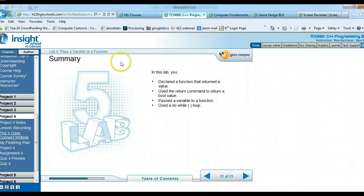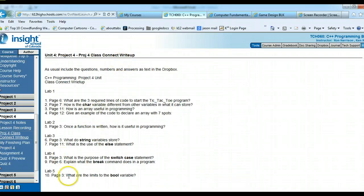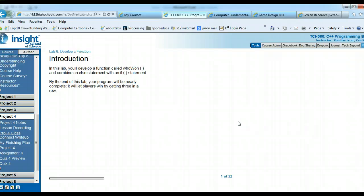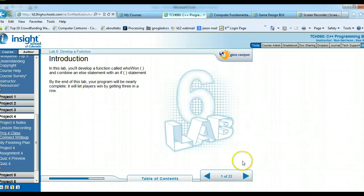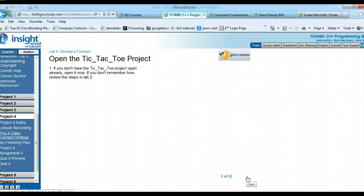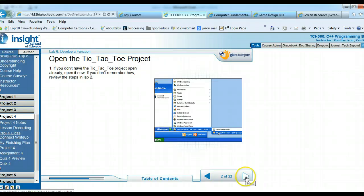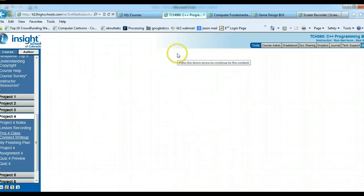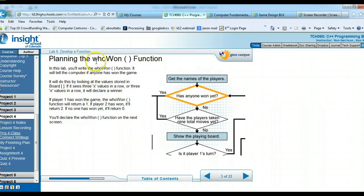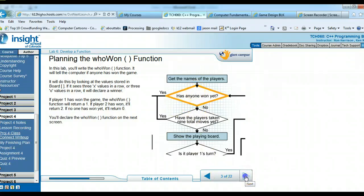Moving into Lab 6 — it'll go pretty quickly. Open your program as always. Now we'll put in a 'whoWon' function. Has anybody won yet? Yes or no? No — keep playing. Yes — declare the winner. We need this so the game keeps running until it's over. Find the bool moveIsValid line, and under it add 'int whoWon' with a comment: 'returns 0 if no one has won, 1 if Player 1 has won, 2 if Player 2 has won.'